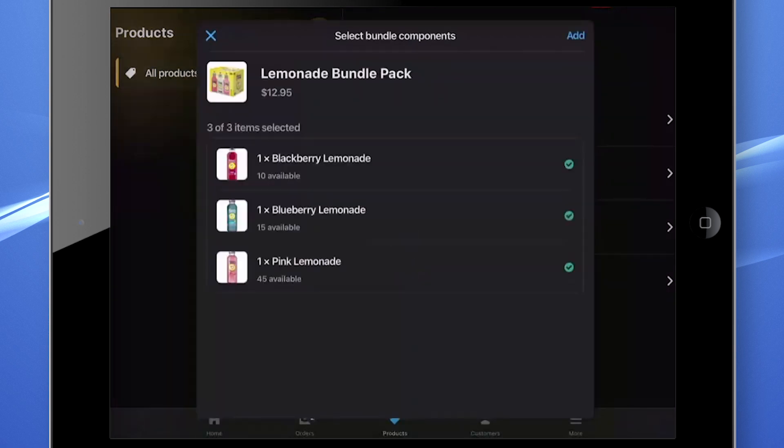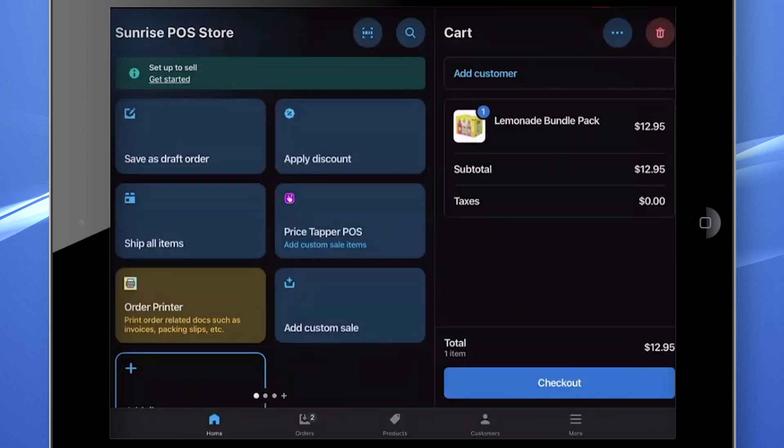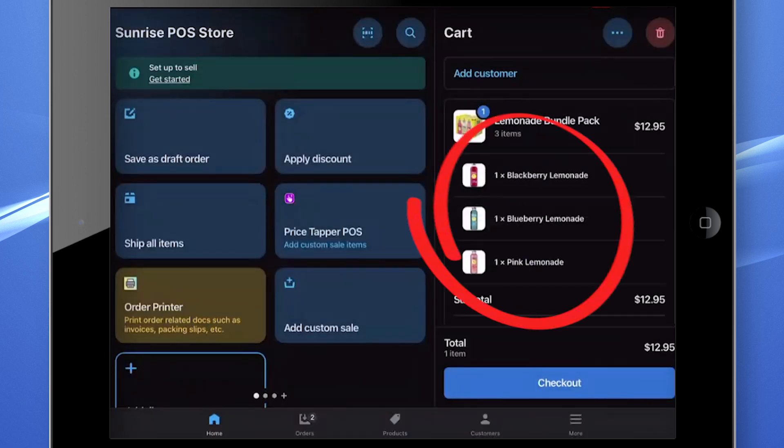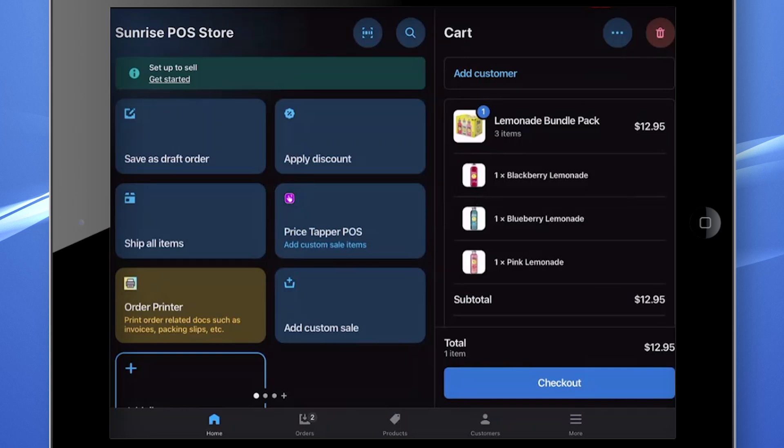Clicking on the bundle will display the individual products that make up the full grouping. When you add an item to the cart, the Point of Sale will display each element under the main title. This helps your retail staff know that it's a bundled product.